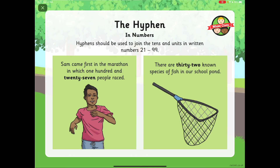Hyphens can also be used in numbers. They can be used to join the tens and units in written numbers from 21 to 99. For example: Sam came first in the marathon in which one-hundred-and-twenty-seven people raced — you can see the hyphen between the twenty and the seven. There are thirty-two known species of fish in our school pond — and there's not a gap, only the hyphen between them.